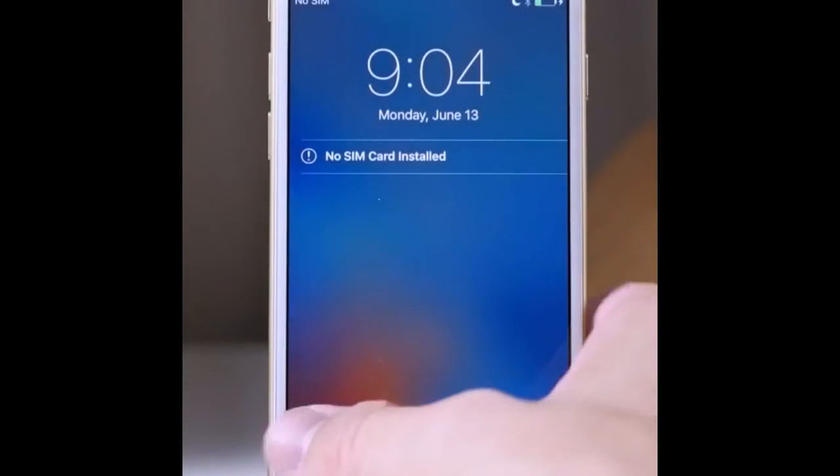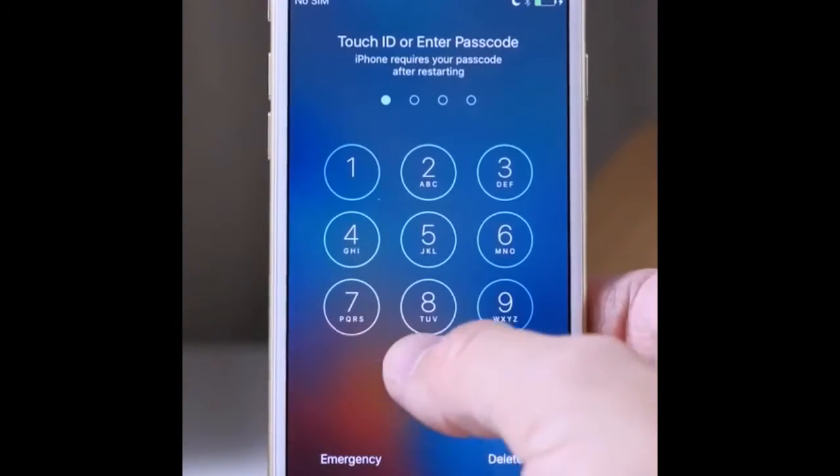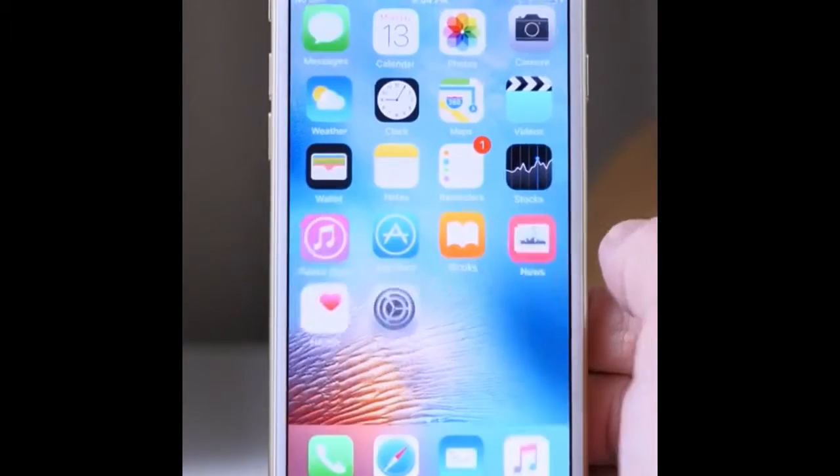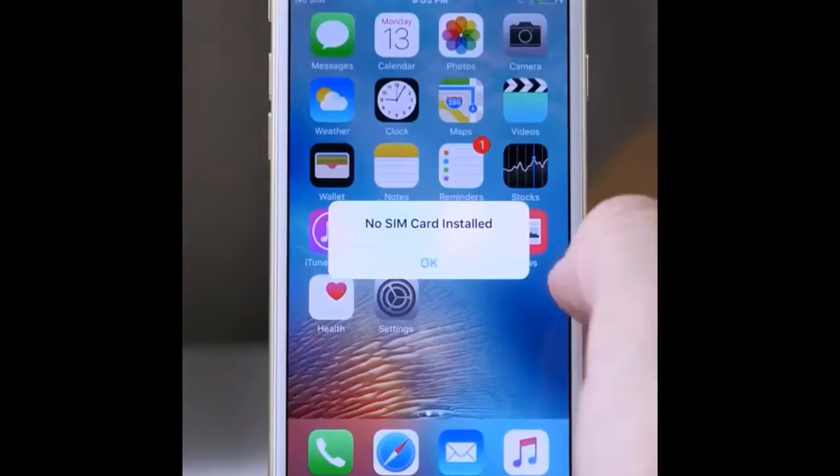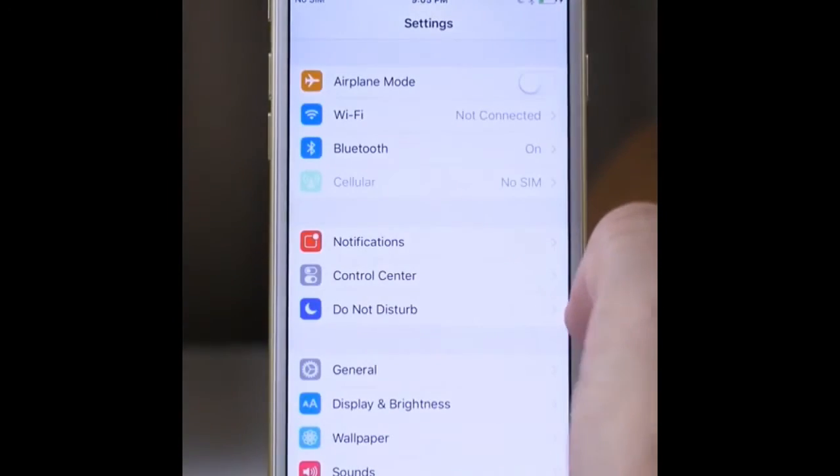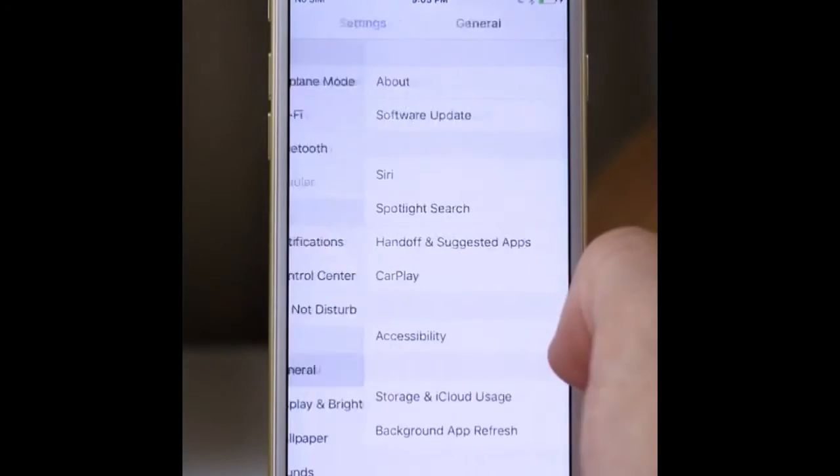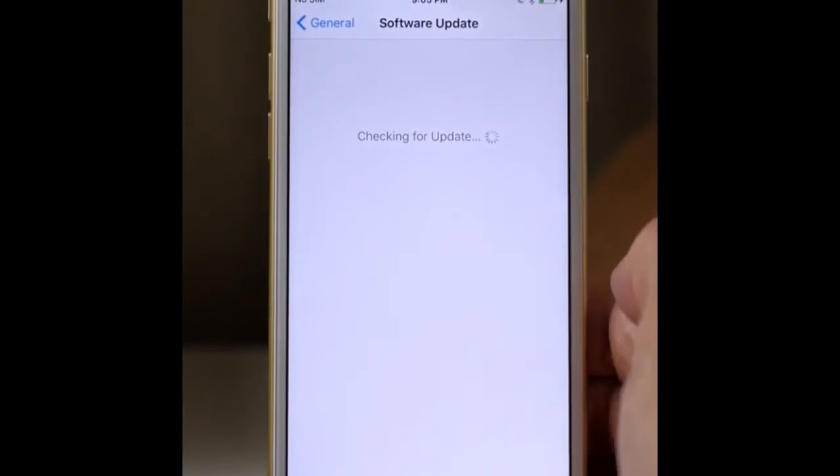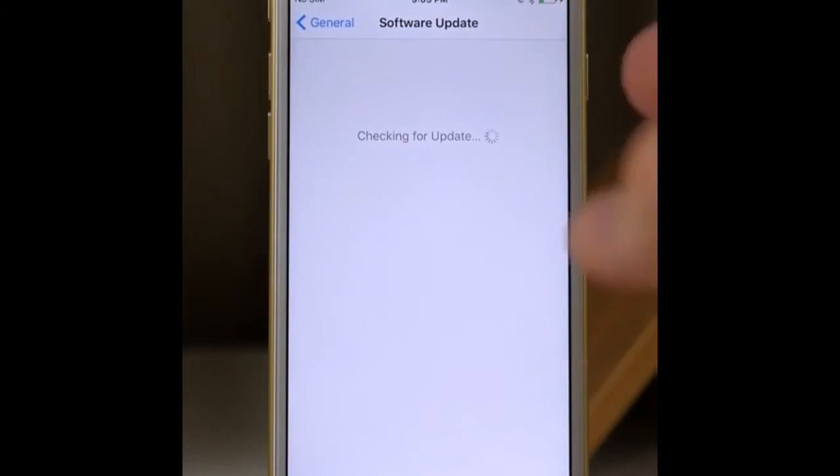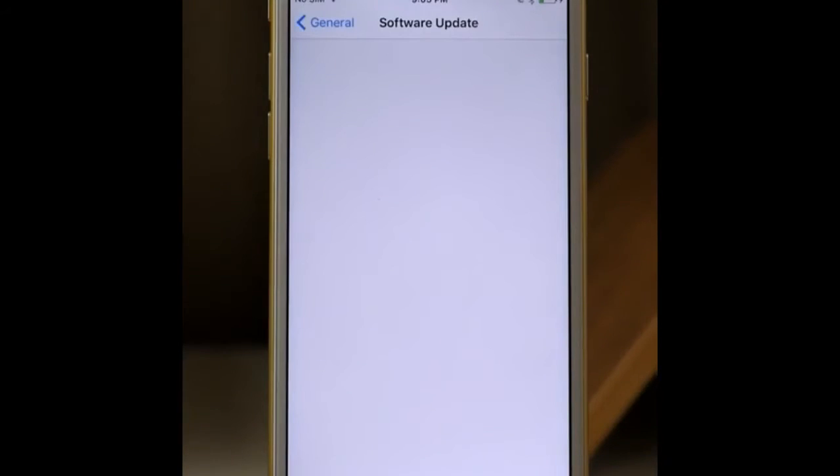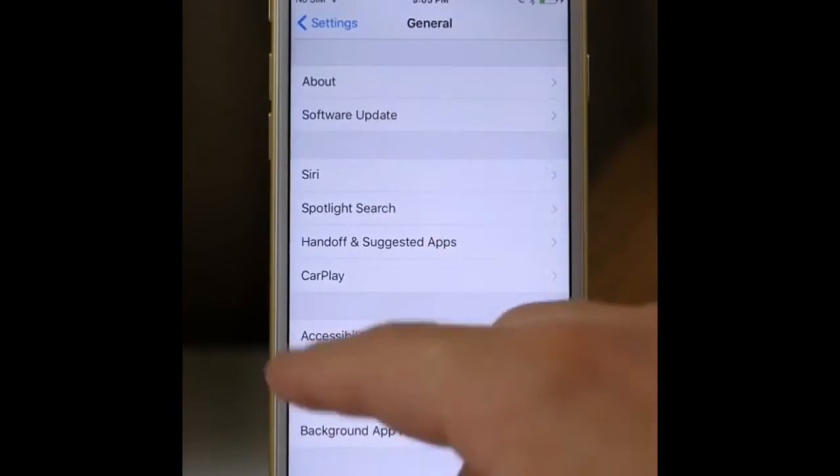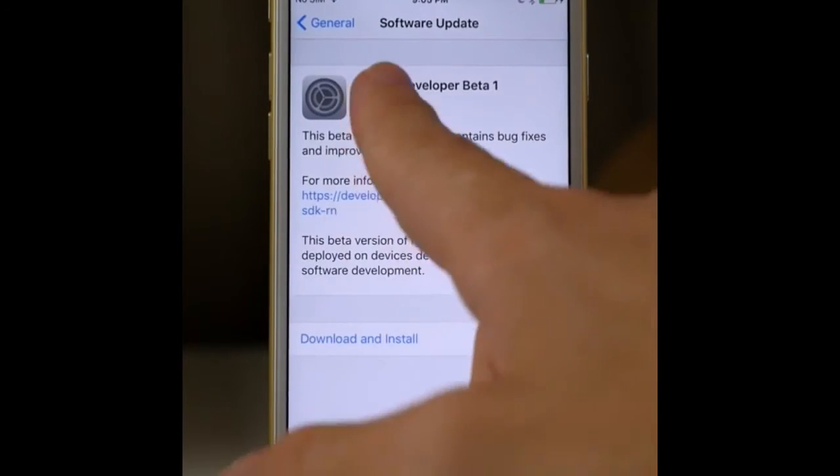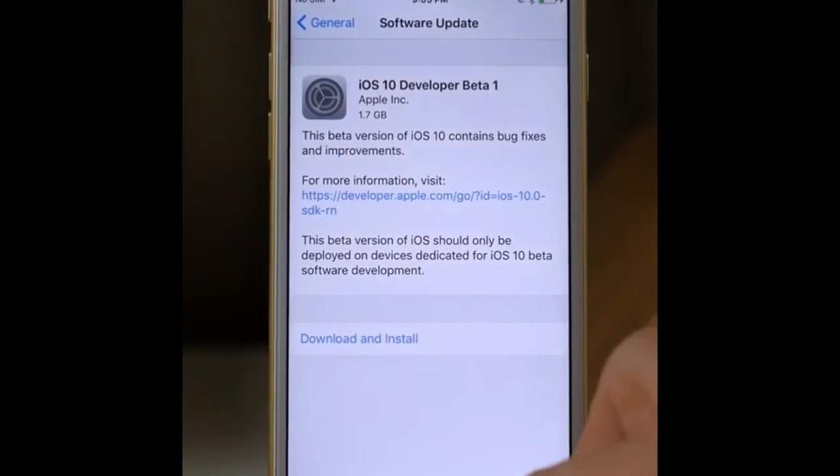Once it restarts, just unlock your iPhone and go to Settings, then go to General and tap Software Update. You will get a software update notification of iOS 10. Just wait for it. If it does not show up, just go back and go again. And here you go, just press Download and Install to get iOS 10.